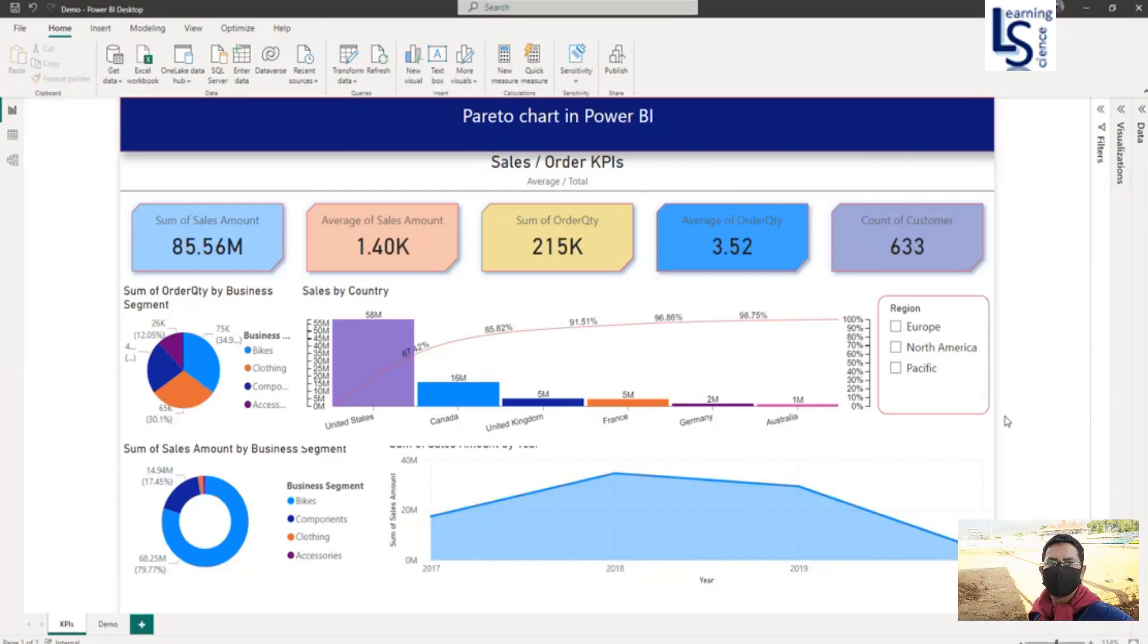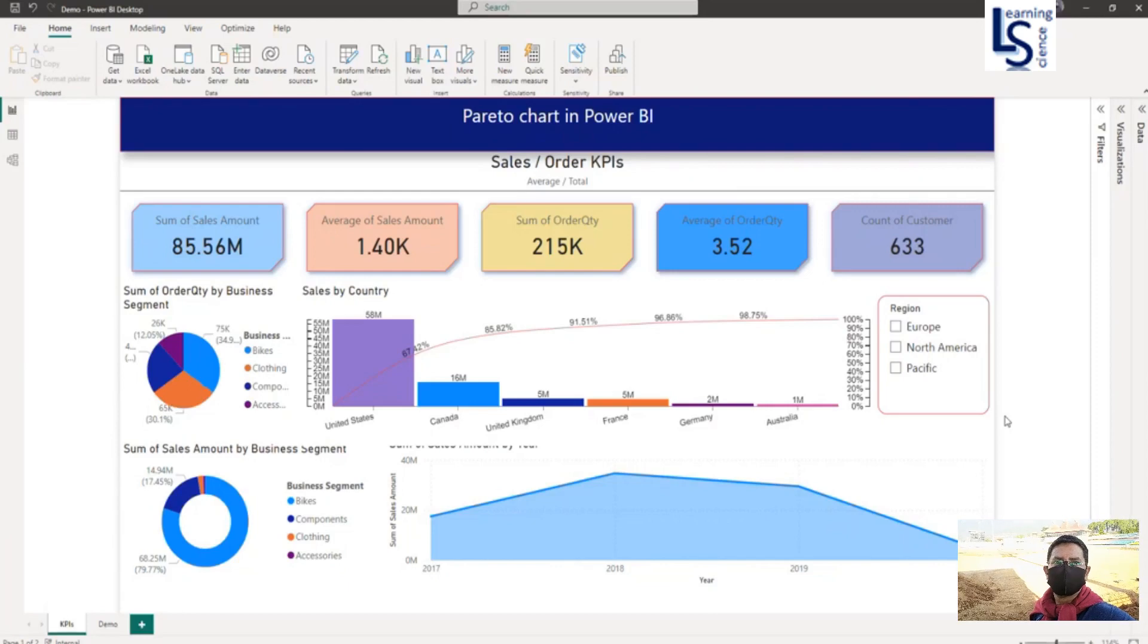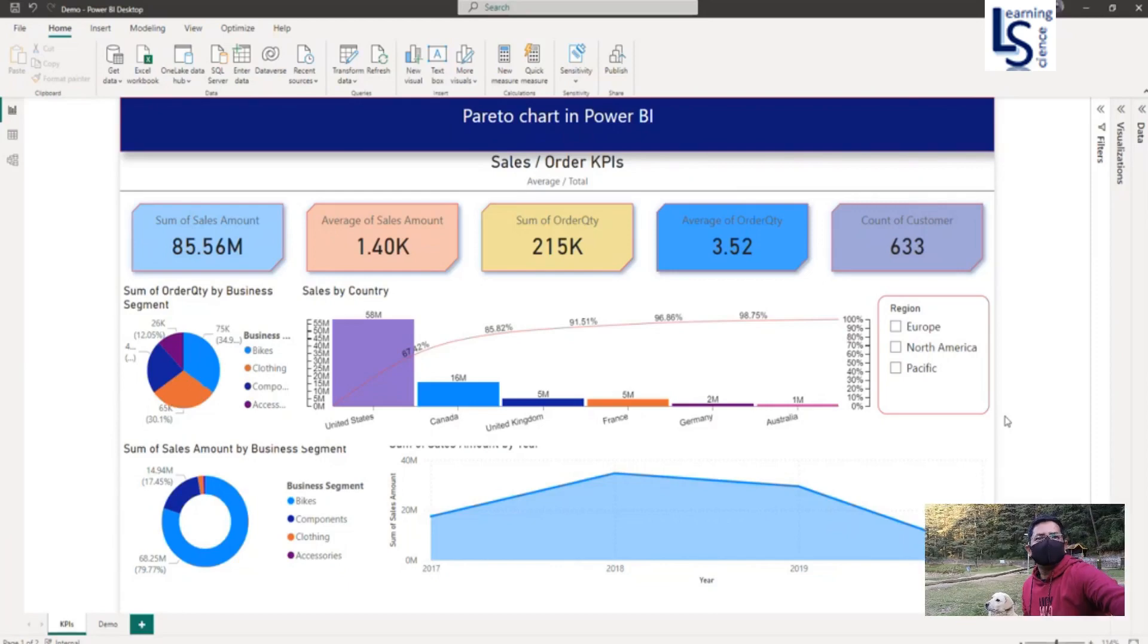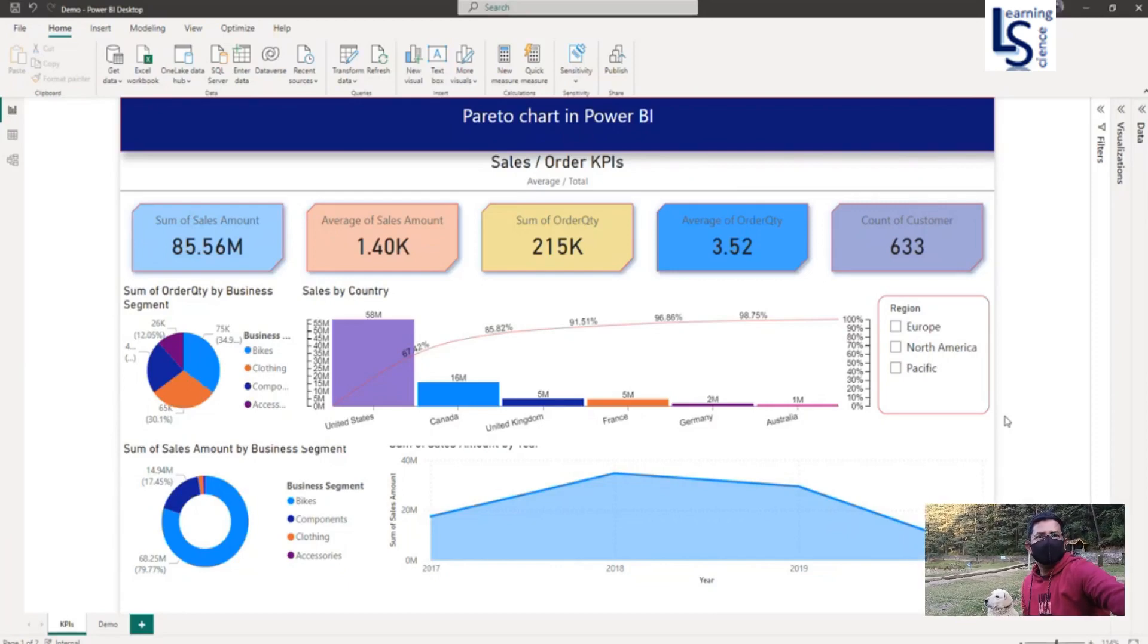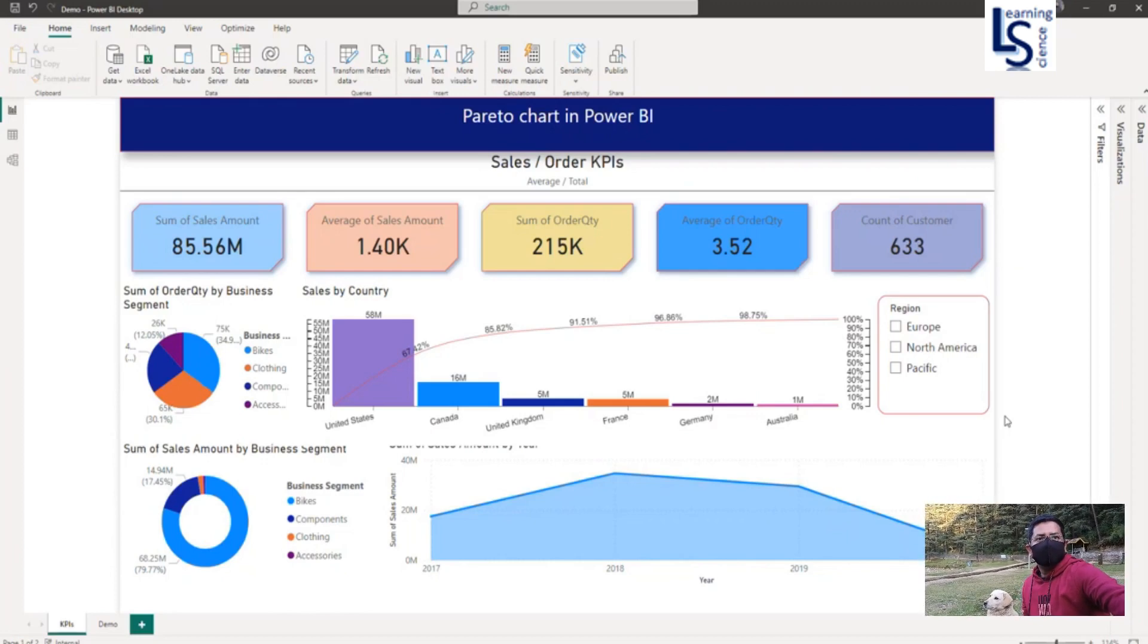Hello everyone, in this video I will be talking about Pareto chart custom visual in Power BI. Pareto charts are based on the 80-20 rule which states that roughly 80% of effects come from 20% of the causes.